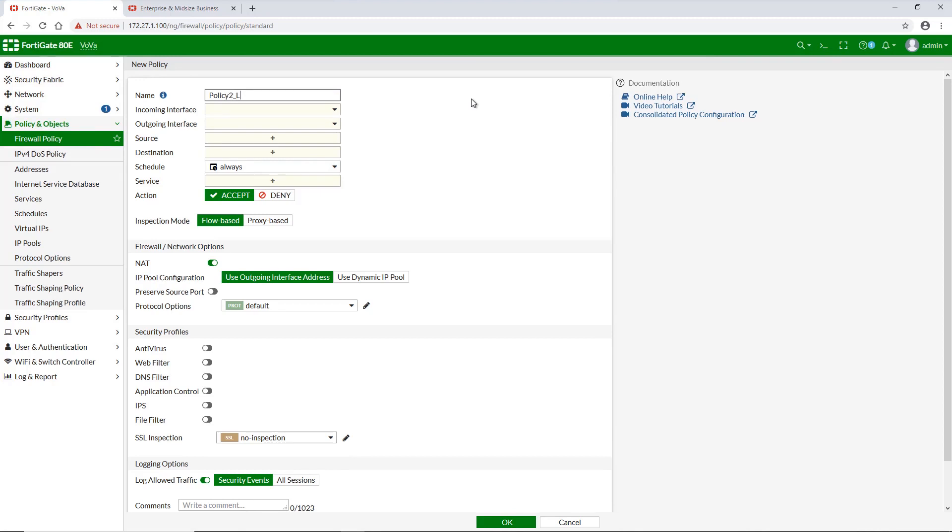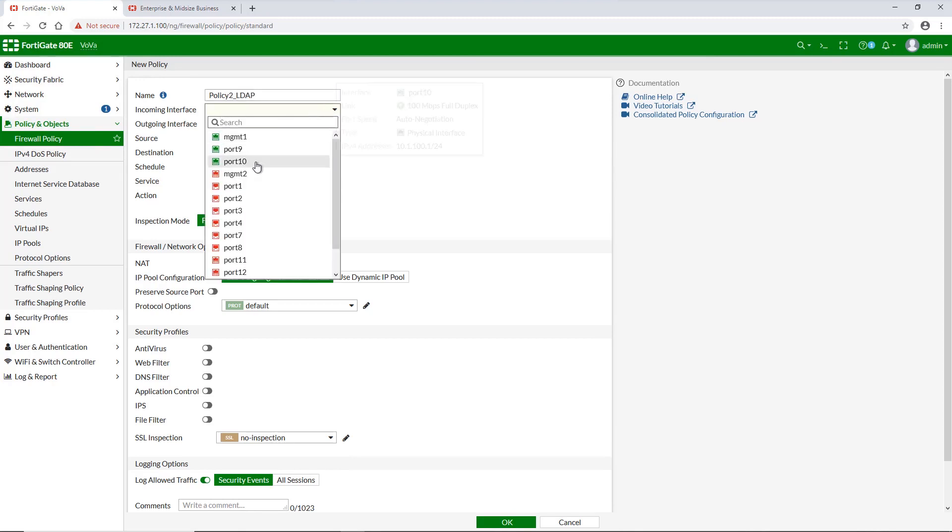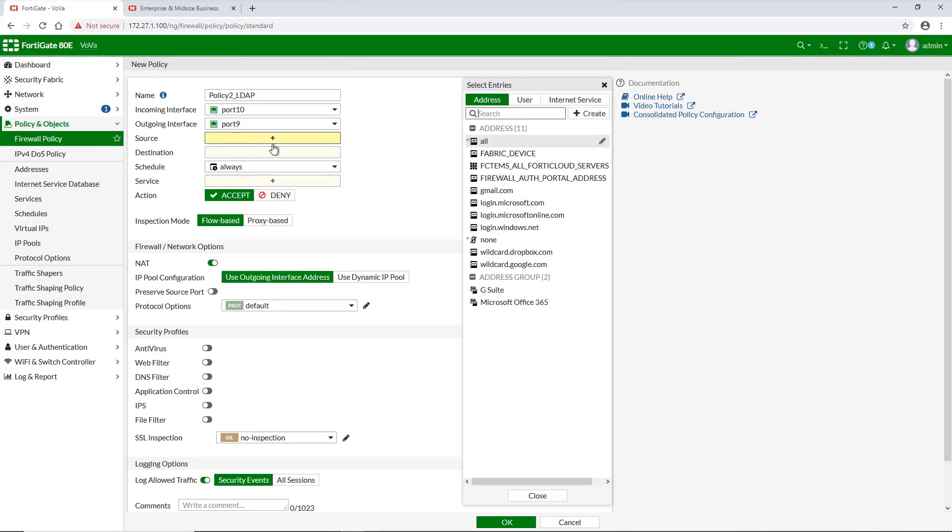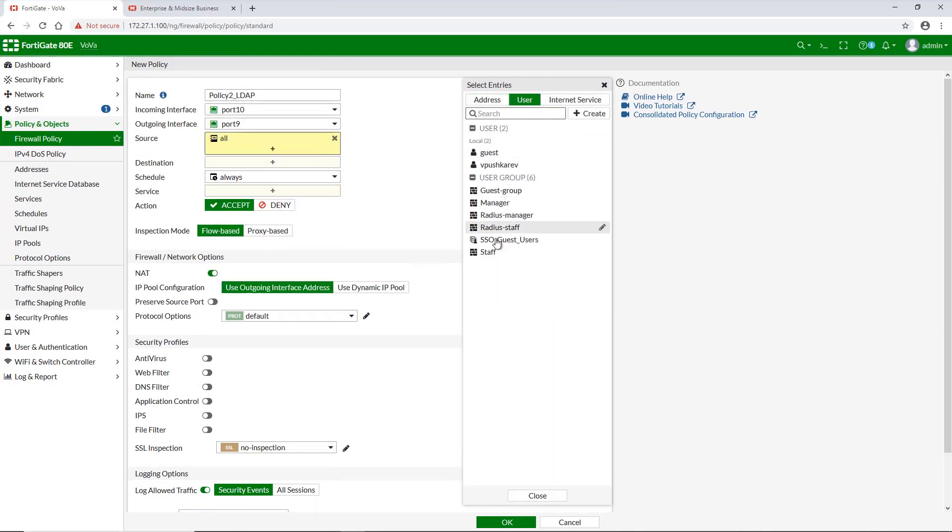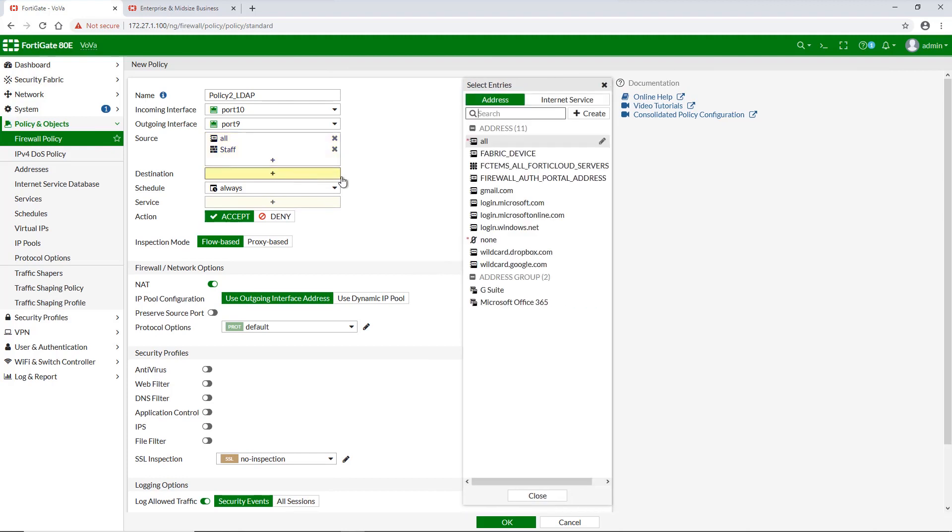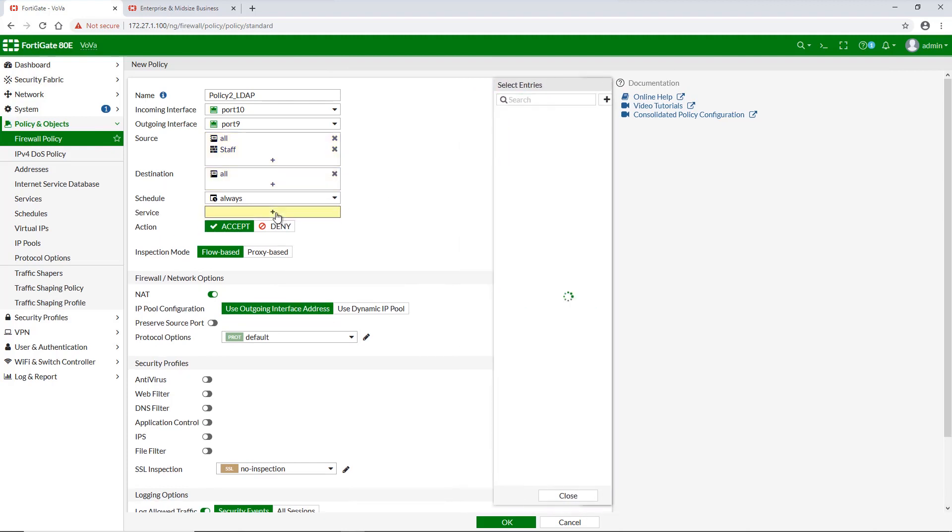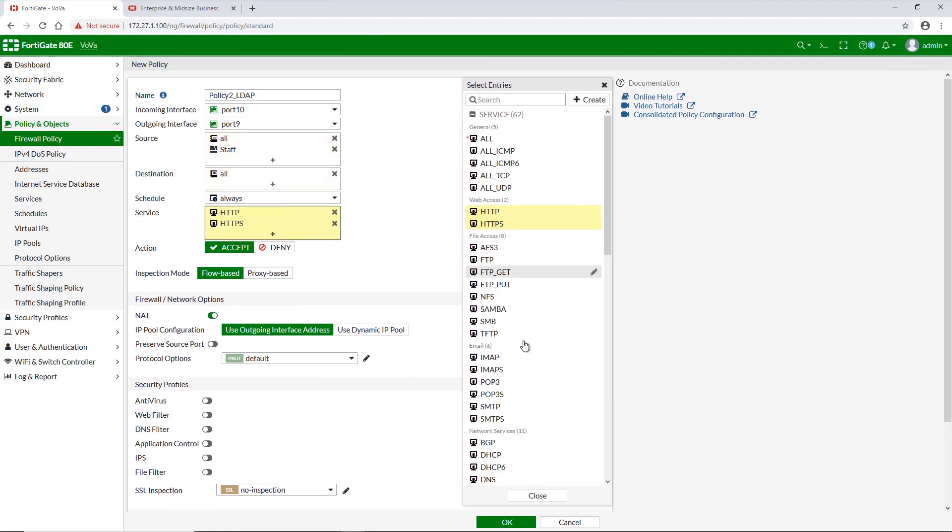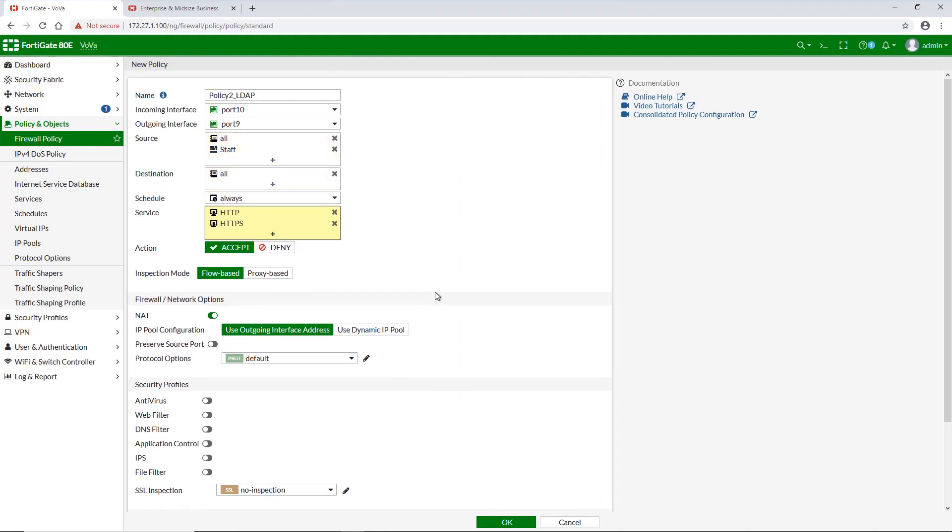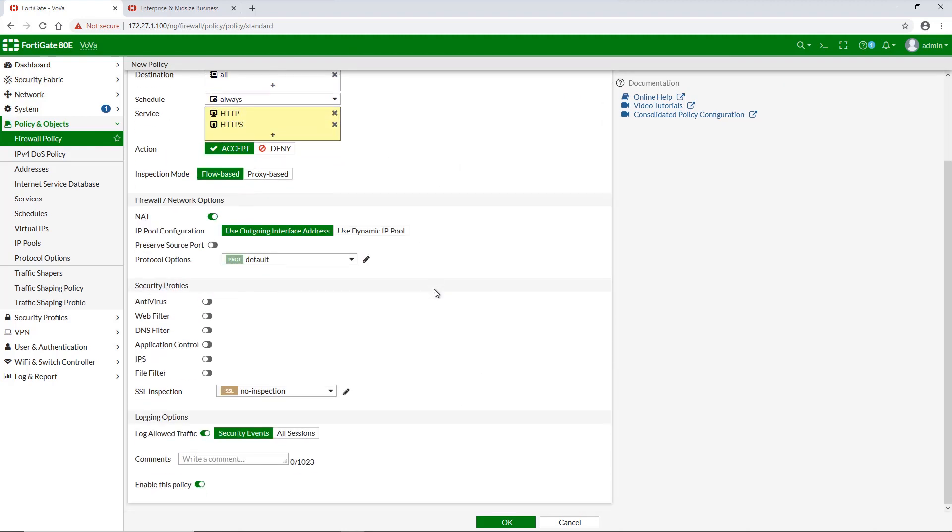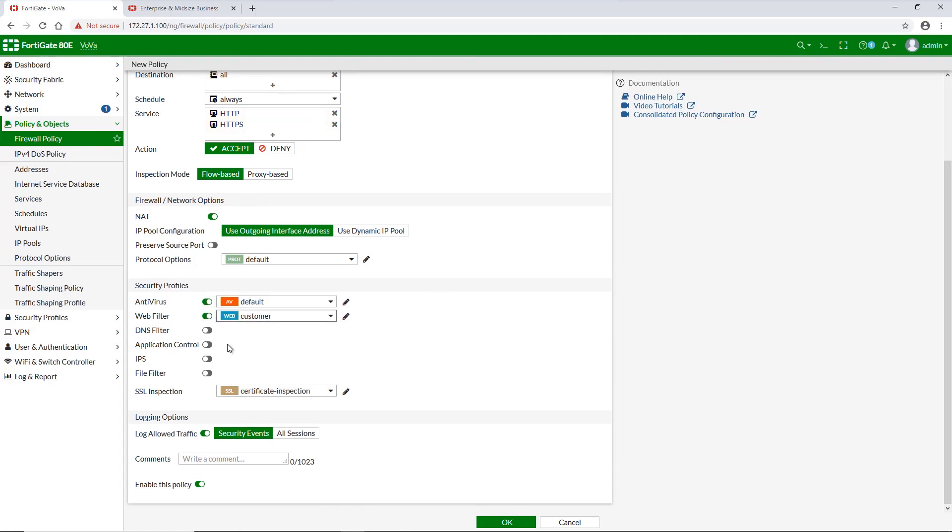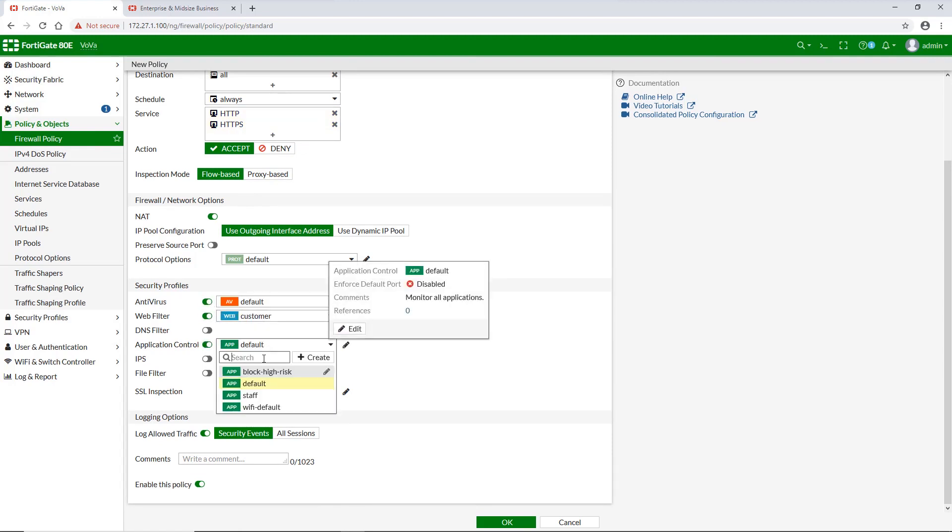Policy 2, however, will take care of the staff group members, which access permissions are going to be limited. For that reason, we specify service as HTTP and HTTPS only and add particular web filter as well as application control profiles.